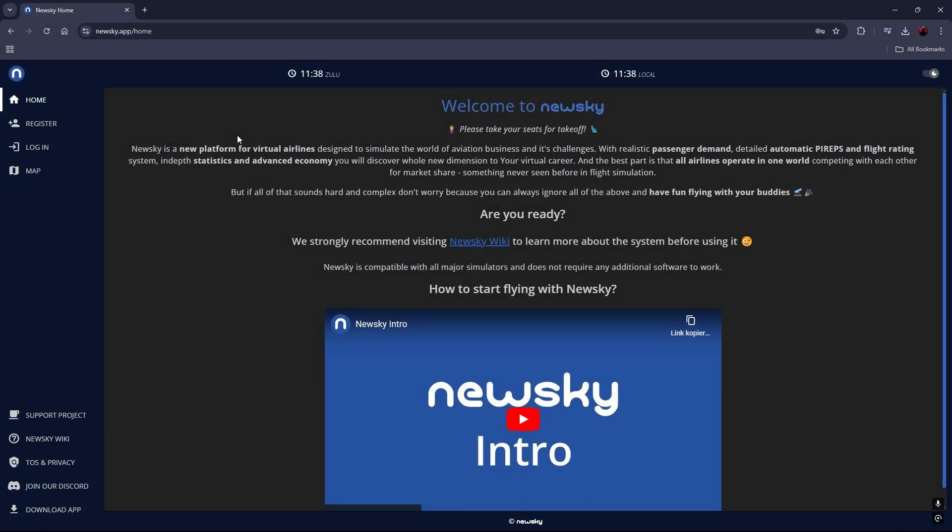Hello and welcome to this quick tutorial on the channel of Virtual Lufthansa. Today we're going to make a tutorial on how to install NewSky, how to register, and how to start your first flight. We're also going to explain what benefits it brings to you as a pilot.